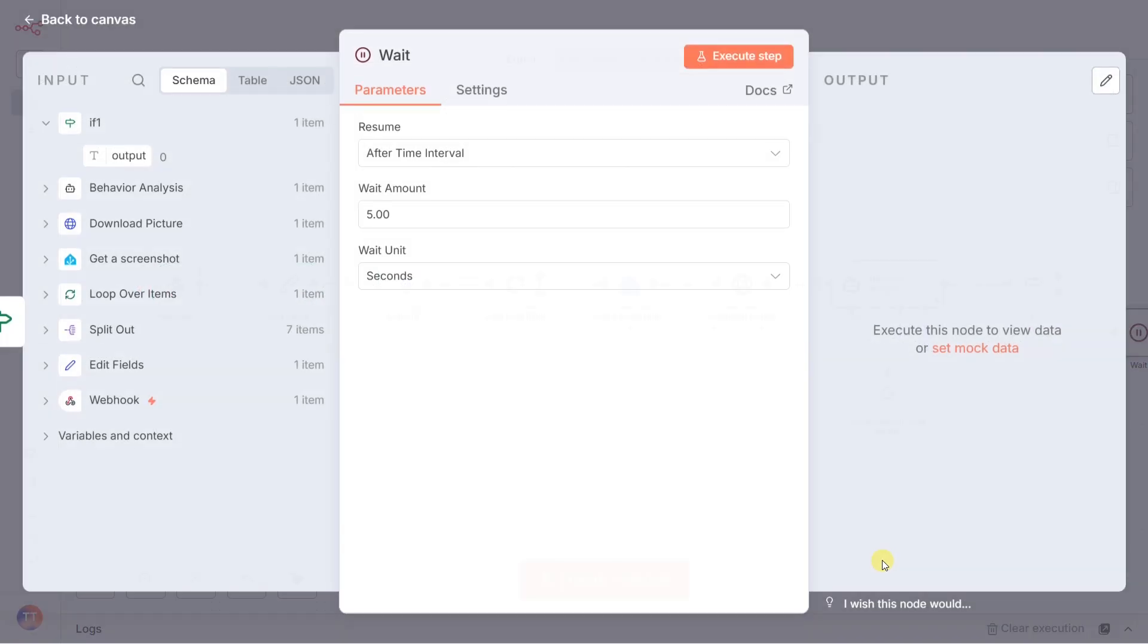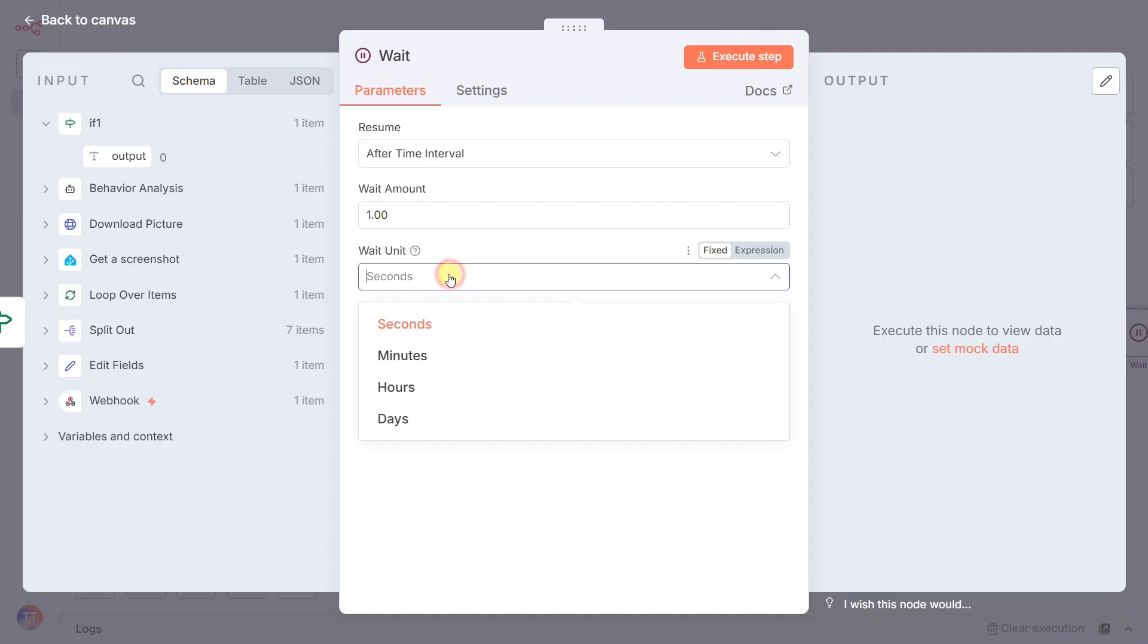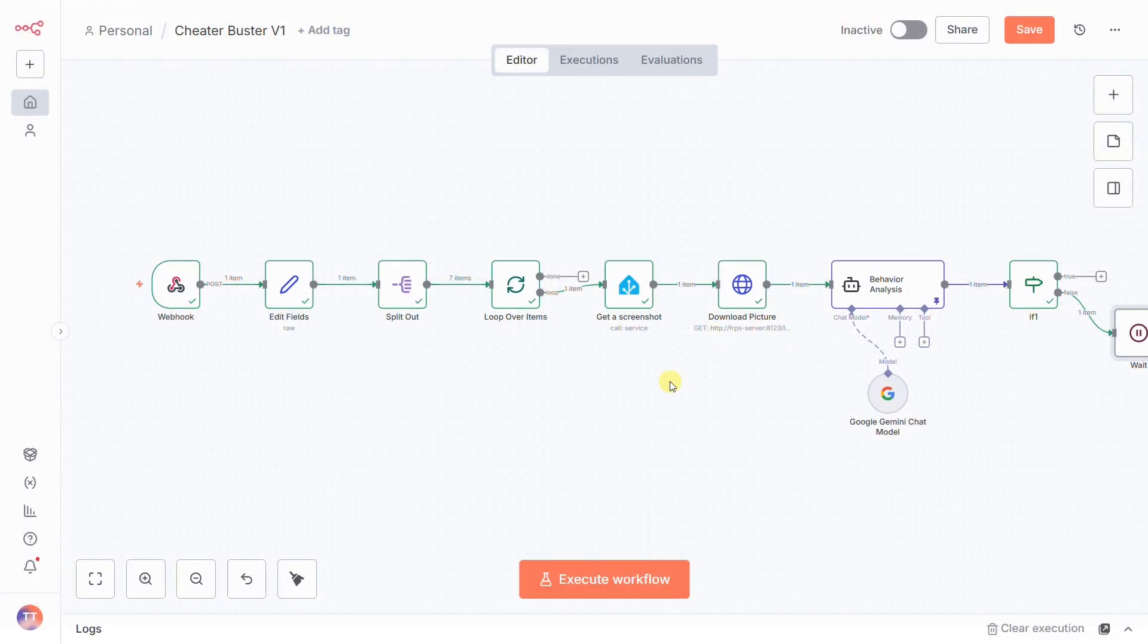The workflow follows the false path to our wait node. Here, we'll set the amount to one and the unit to minutes. This means after each clean check, the system will pause for a full minute.